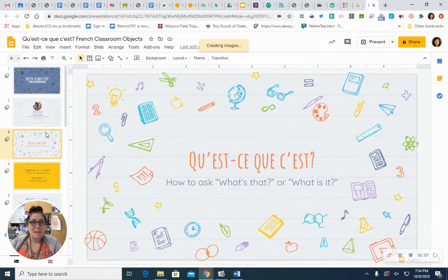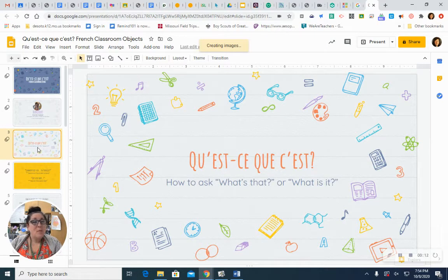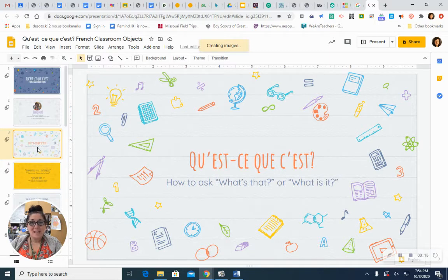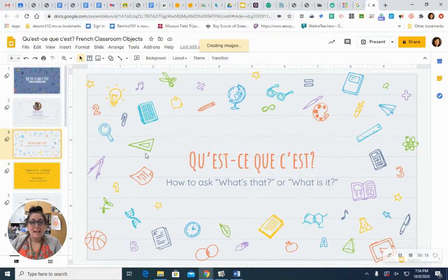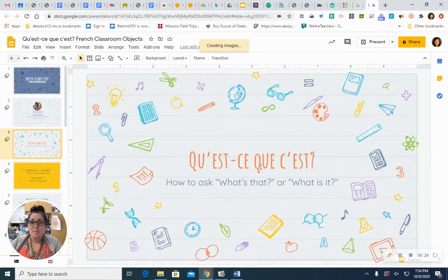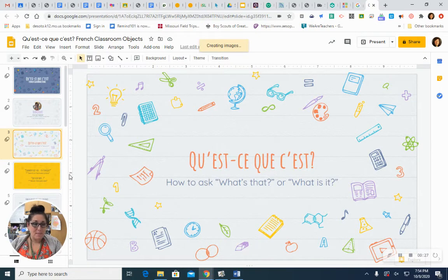Let's talk about the names of some of the things that we might find in our classroom. First of all, if you want to ask what something is, you'll use this question. Qu'est-ce que c'est? Qu'est-ce que c'est? Qu'est-ce que c'est? This is how you'll ask, what's that or what is it?